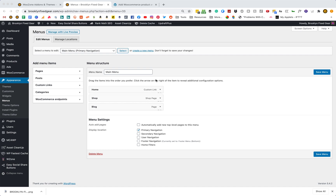Hey folks, how's it going? I just want to make a really quick video — I'm not going to edit this at all, so do bear with me. I just wanted to show you how you can add product categories to your WordPress main menu.